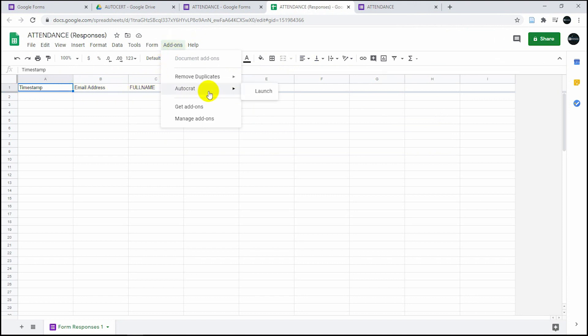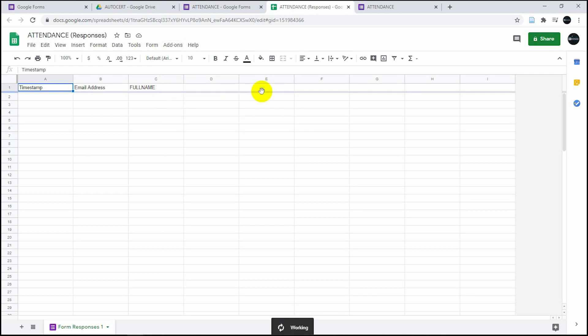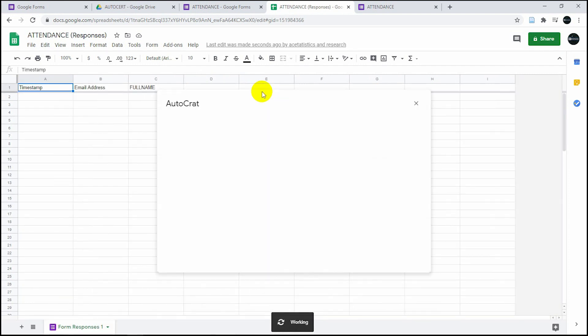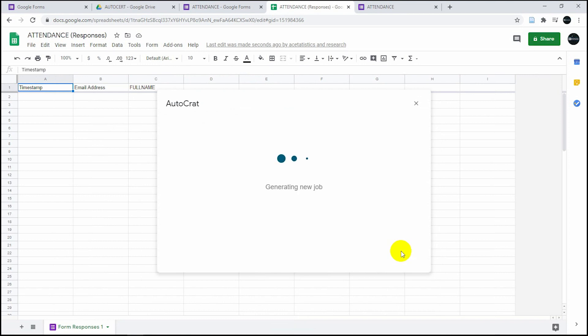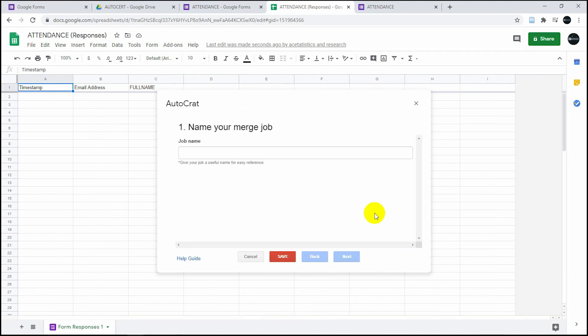Go to your Google Sheets. Click on add-on and there's an add-on called Autocrat. Get that add-on and click on launch. Once you've launched it, this is going to be the prompt. It says no merge set up yet.